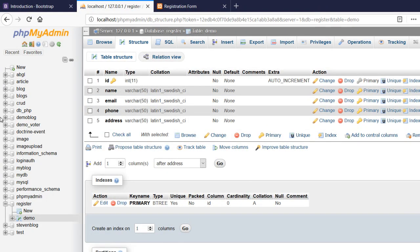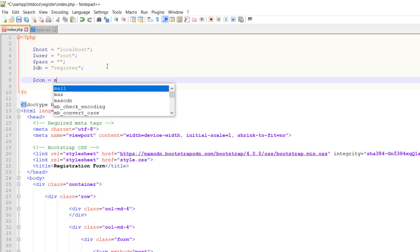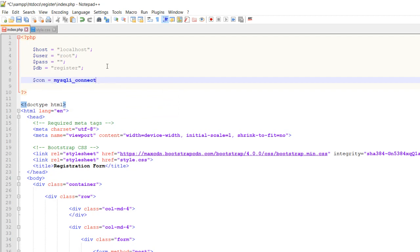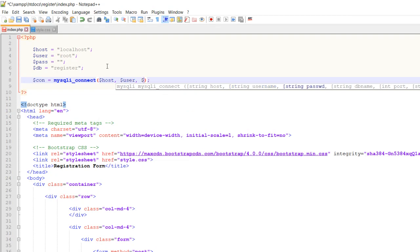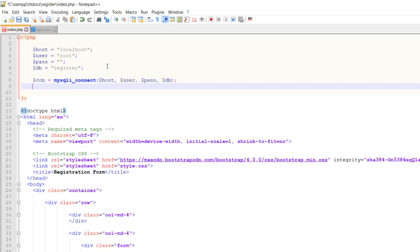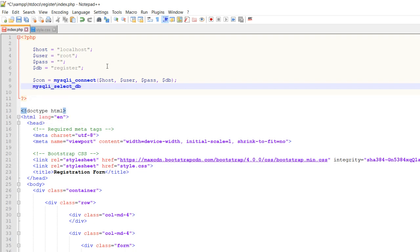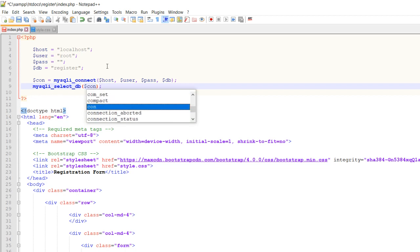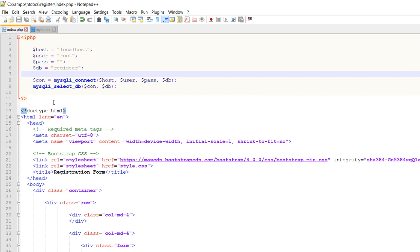We have created our database and table, and now we need to write the connection code. Let's use mysqli_connect — the first parameter is the host, then user, then password, then the database name. I also think the default parameters will work. Then we use mysqli_select_db with the connection and the database name as parameters. I think this line might not be required but I'll write it anyway. I think we've done everything with the connection.